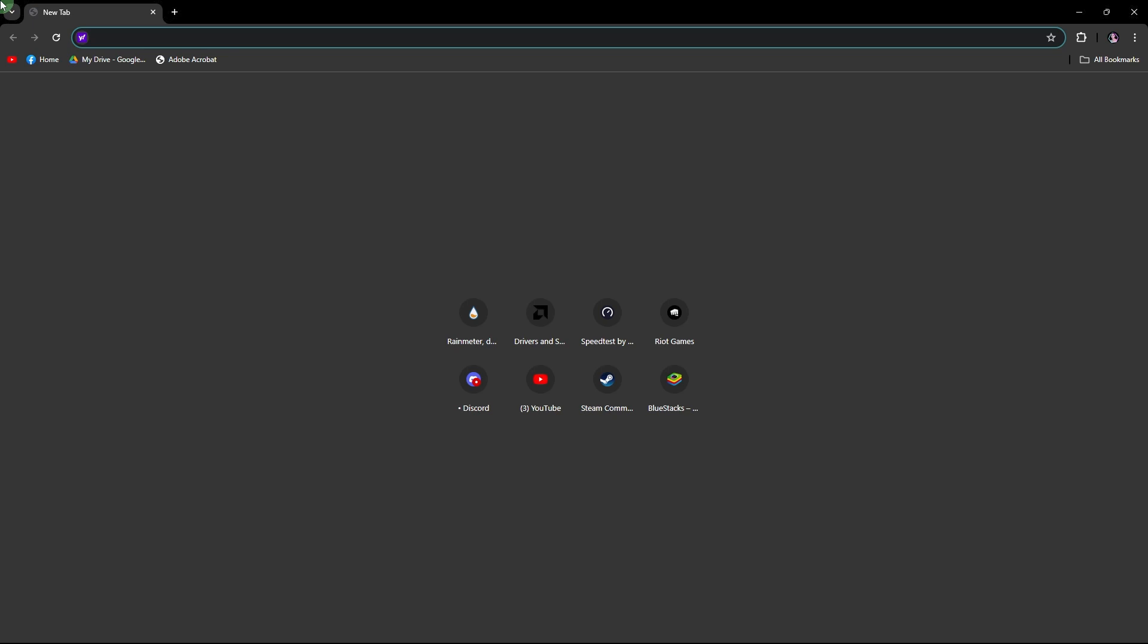Welcome back to another quick guide. Today I'll teach you how to download Thorium browser on Windows 11, and it's literally an easy process. Make sure to watch until the end of the video to know how it's done.